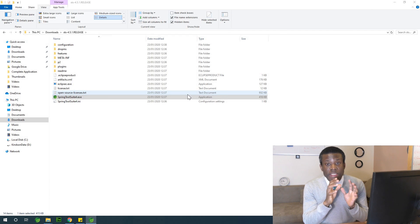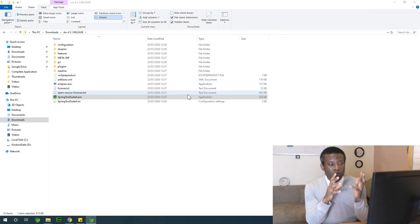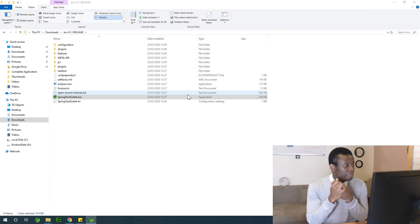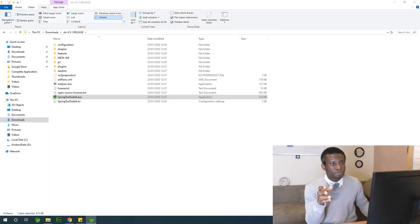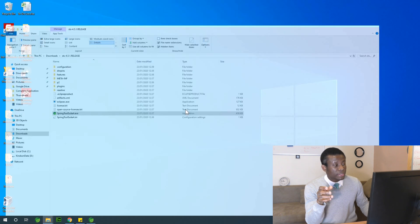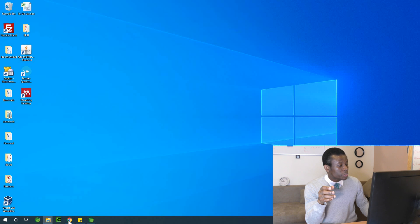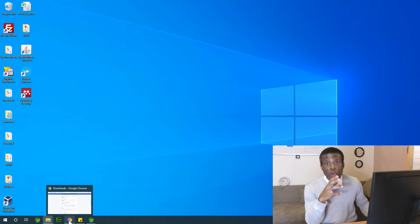And save launch. So at this point, we have Spring Tool Suite, although it's still opening up. We have MySQL and we also have all the assets we need.